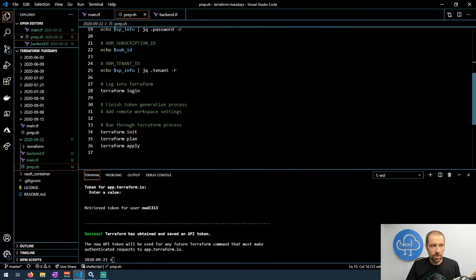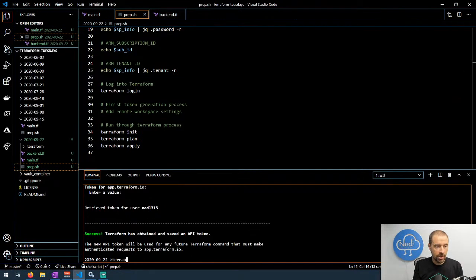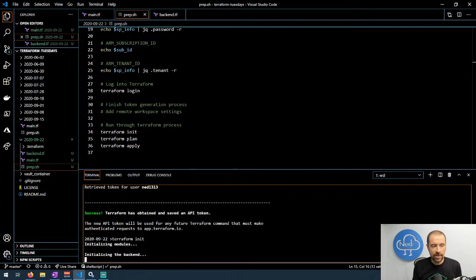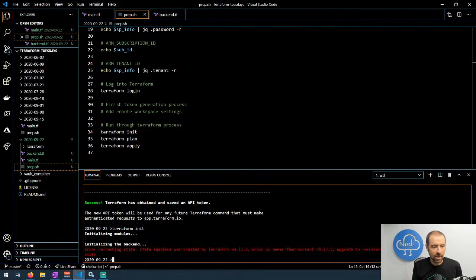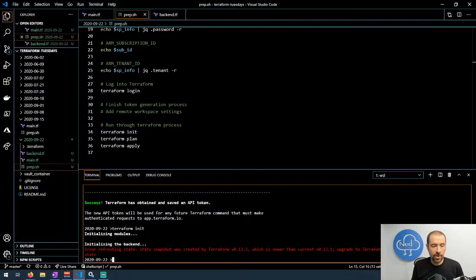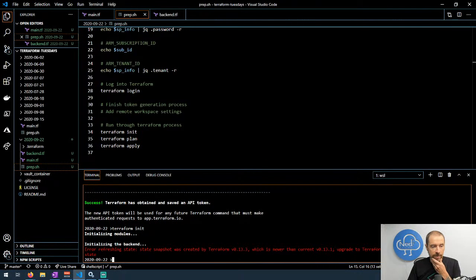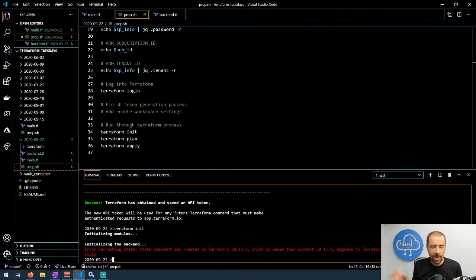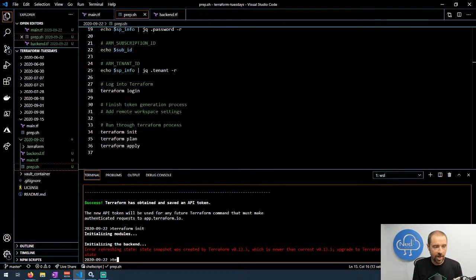Now we're ready to run terraform init. So go ahead and run terraform init here and I've already run this once so it's already initialized the backend, but it's okay if we run it again. It doesn't really matter. Uh-oh, state snapshot was created by Terraform 13.3 which is older than the version that I have currently running. Oh, that could be tricky. It's actually okay since I already initialized this so I'm not going to go through the process of downloading Terraform 13.3 because you don't really want to watch that.